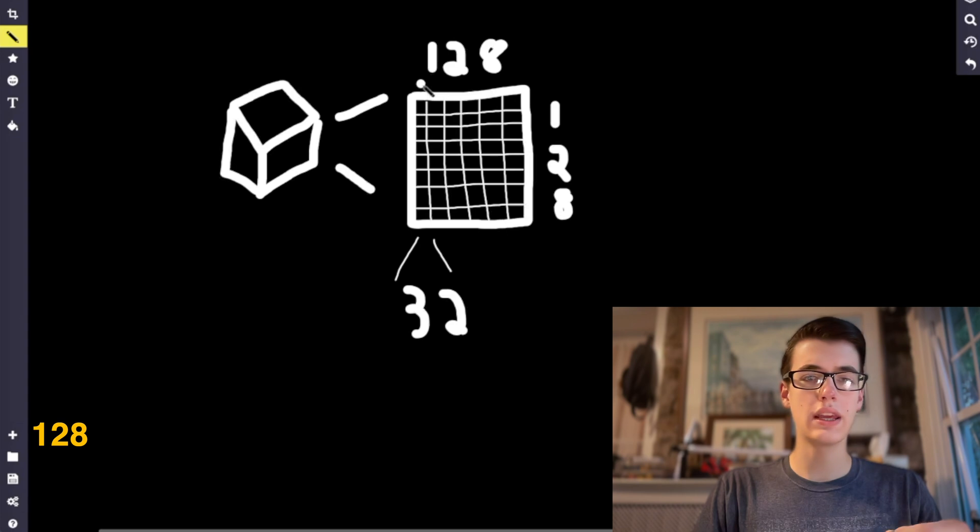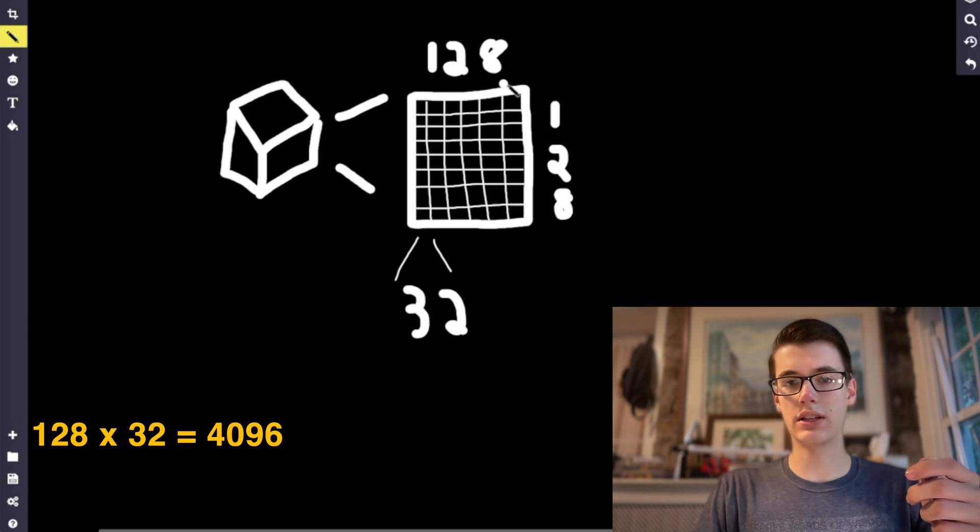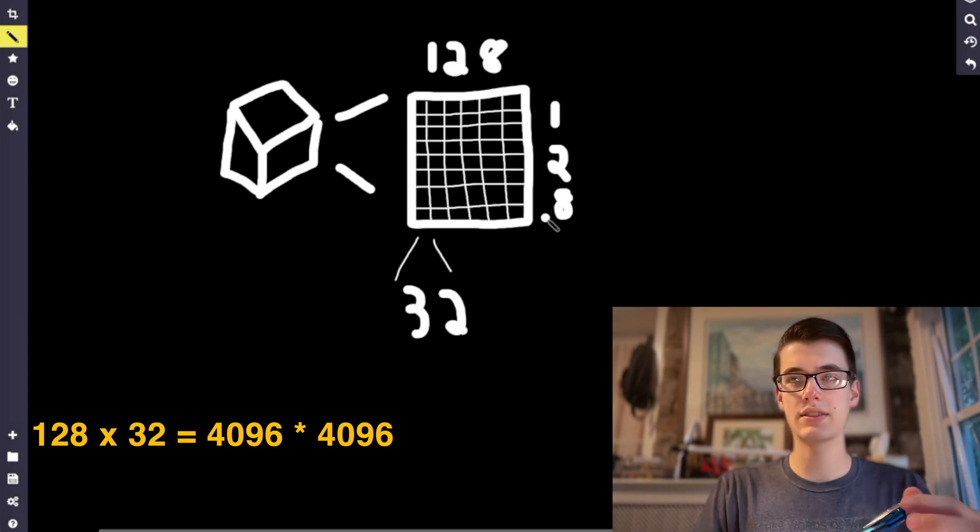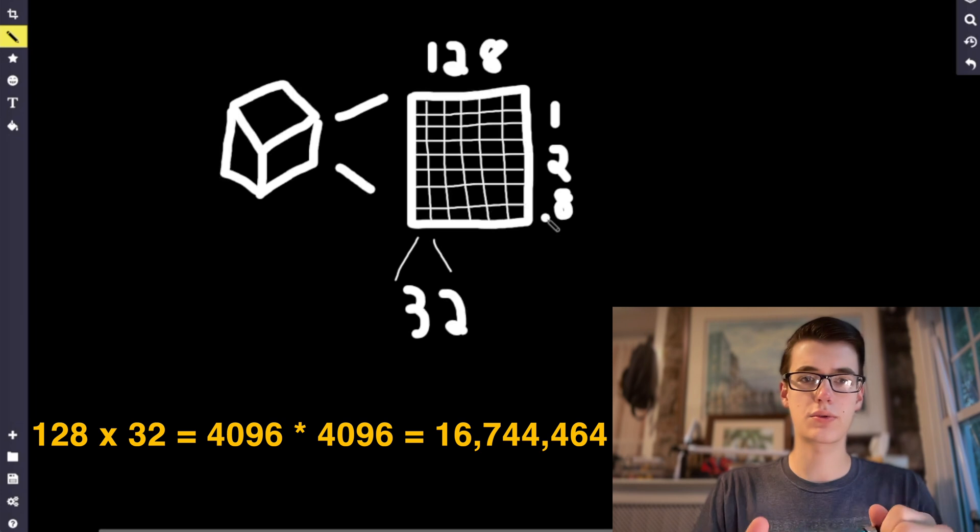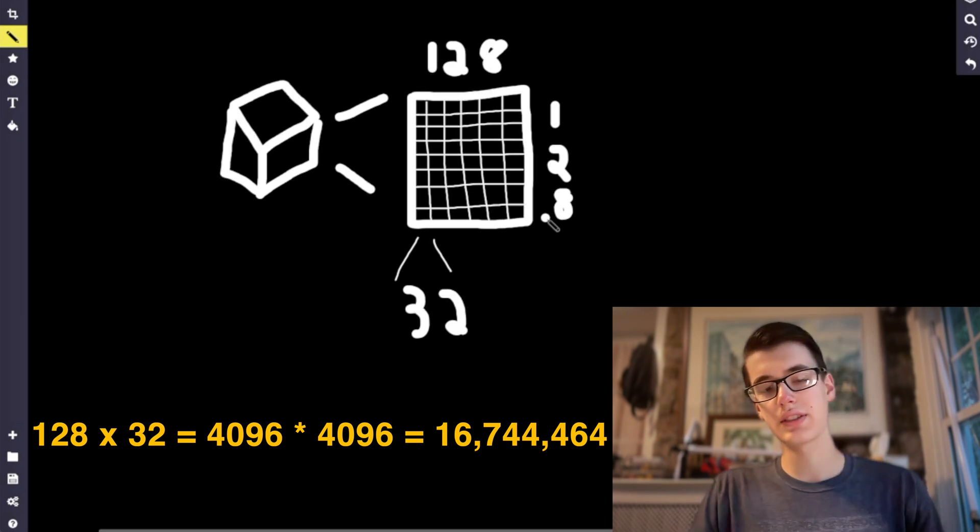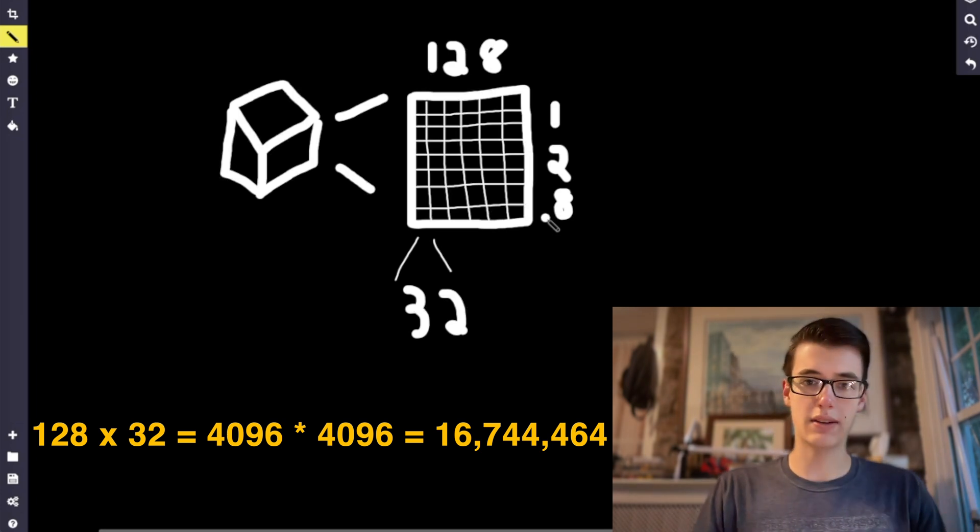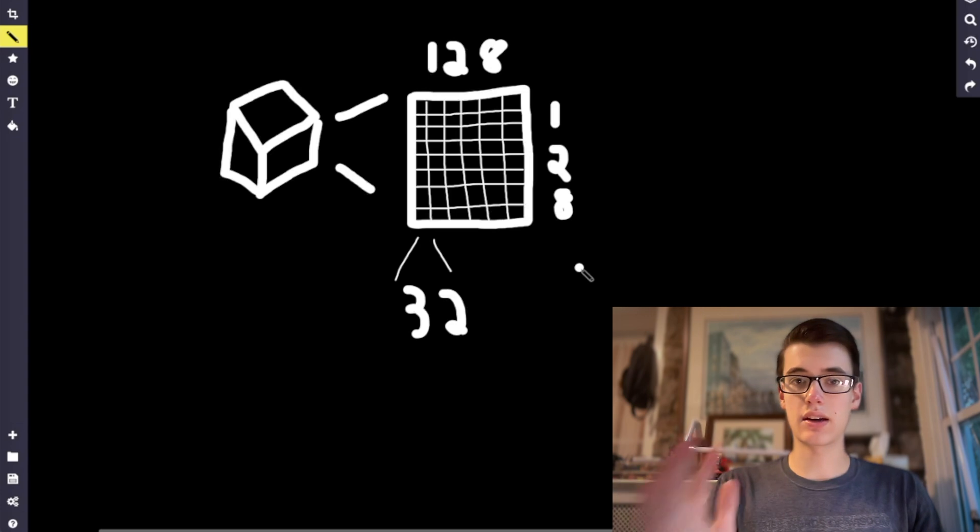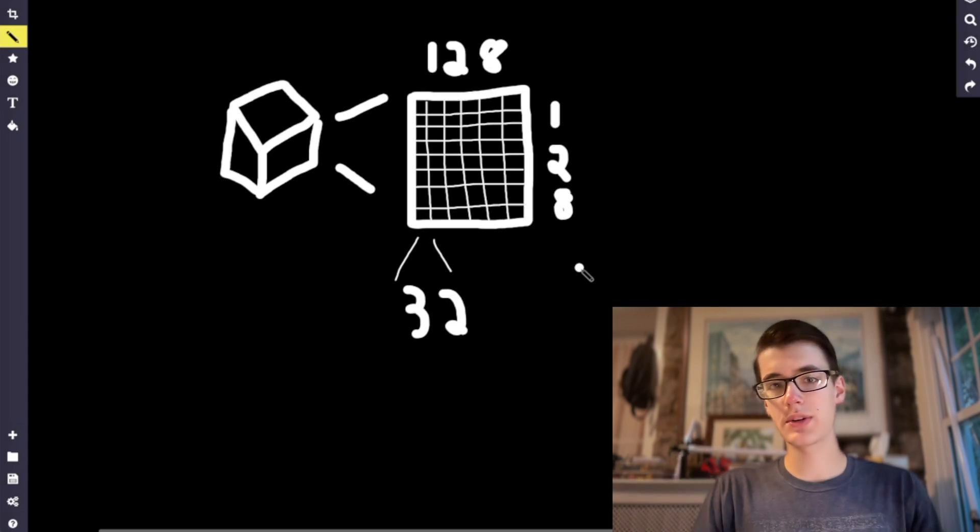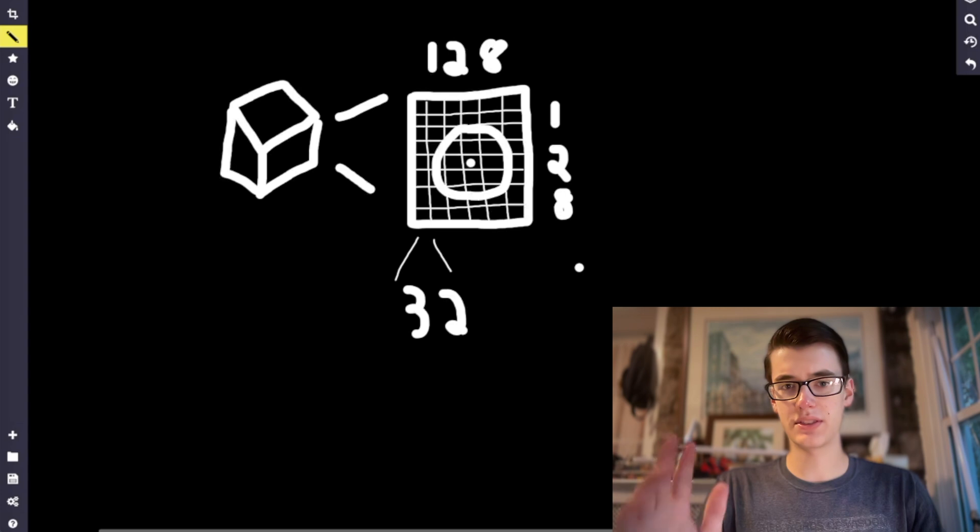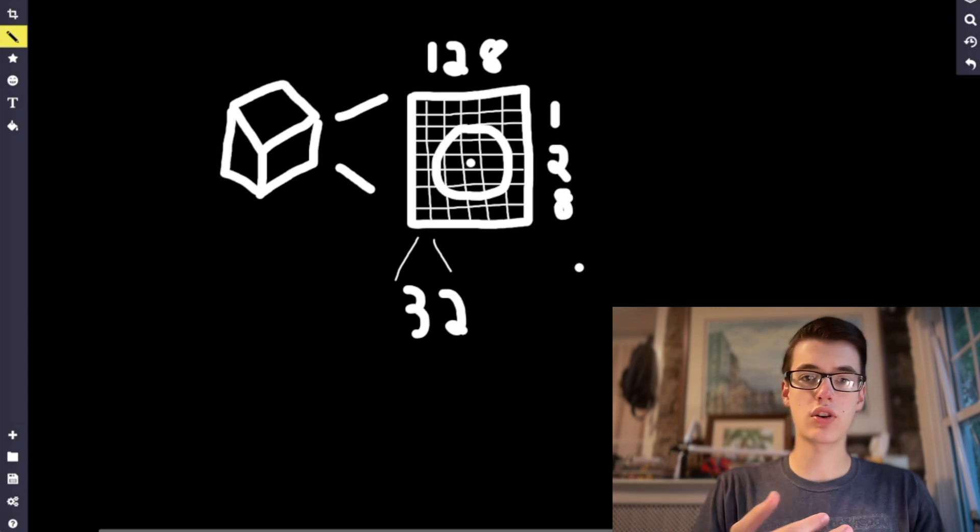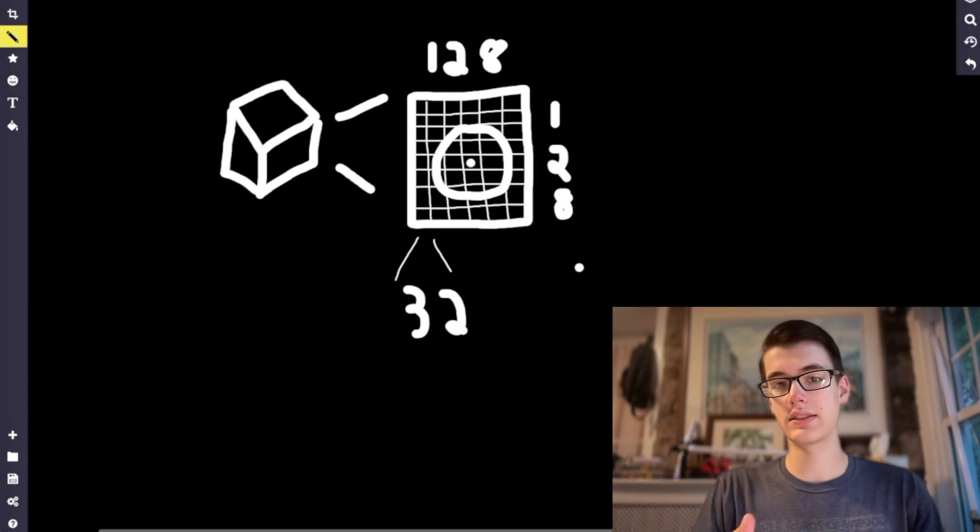Let's say they have 32 vertices per side. That will give us 128 times 32 vertices for each of these sides, which will give us 16,744,464 vertices for each face. This is an insanely big number, but remember we don't have to draw all of the chunks at once. Instead, we'll get the player's position and we'll draw the chunks that are within a certain distance.